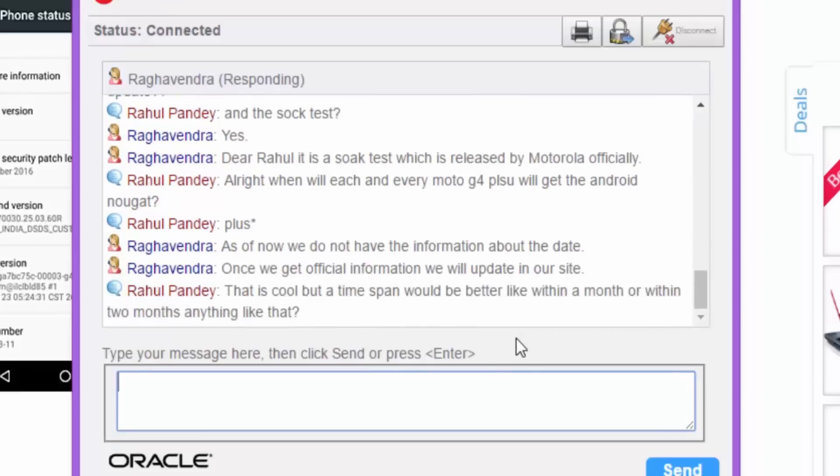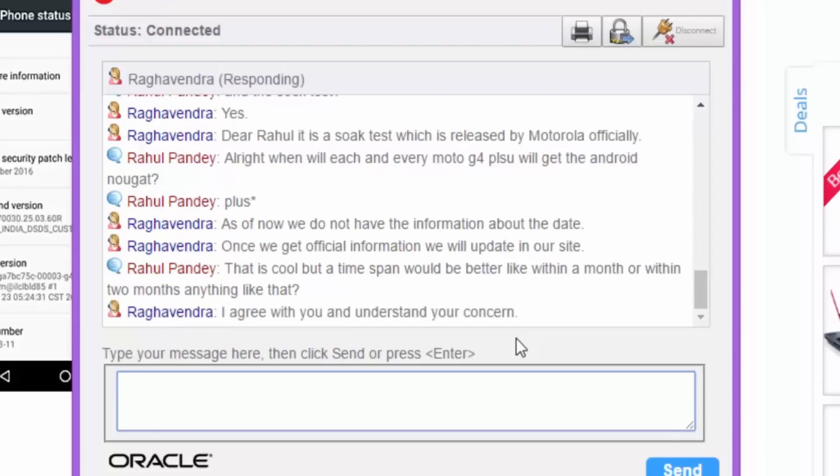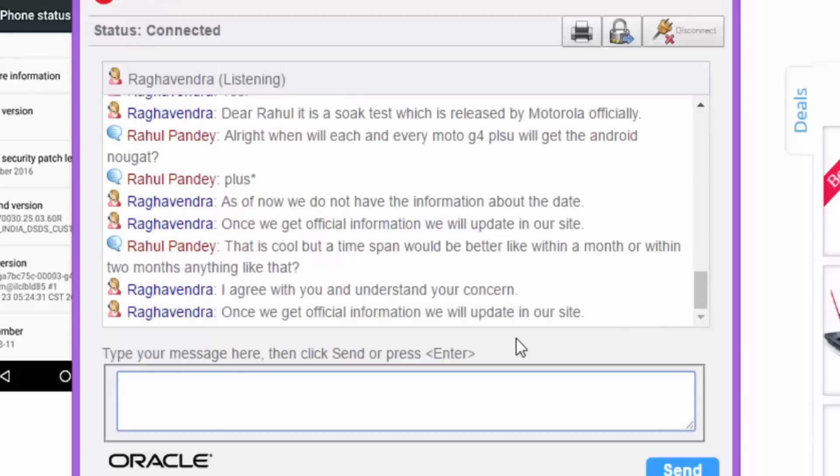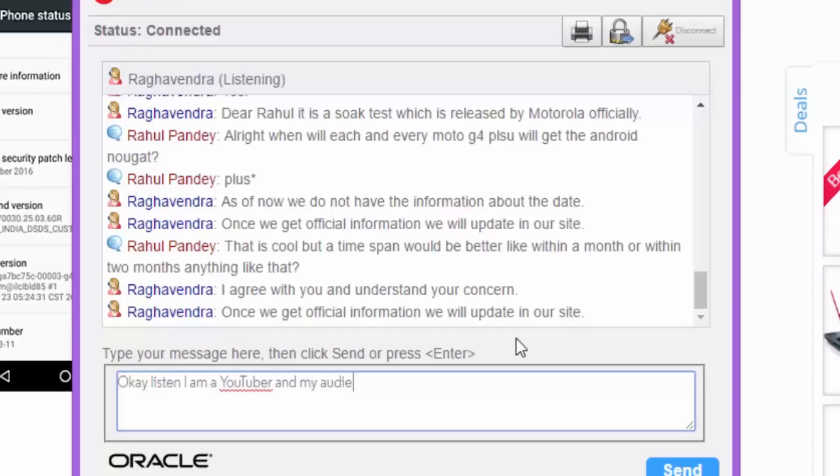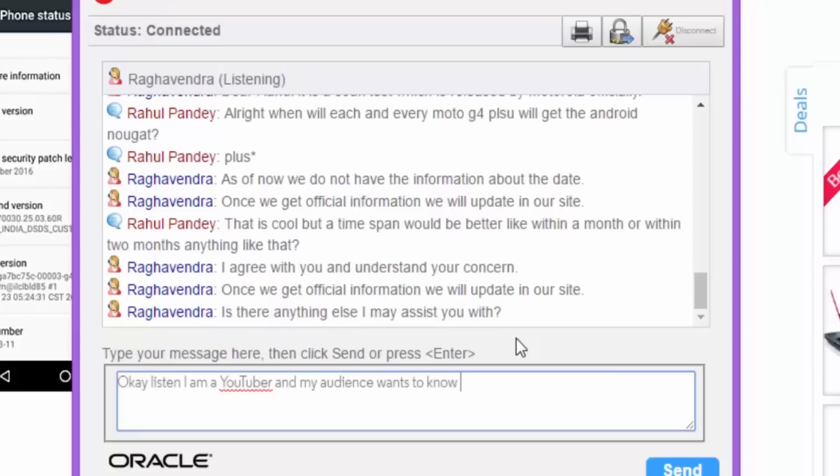Then I said, that is cool, but a time span would be better, like a month or within two months, anything like that. They said, I agree with you and understand your concern. Once we get official information, we will update in our site. Then I said, okay, listen, I'm a YouTuber.